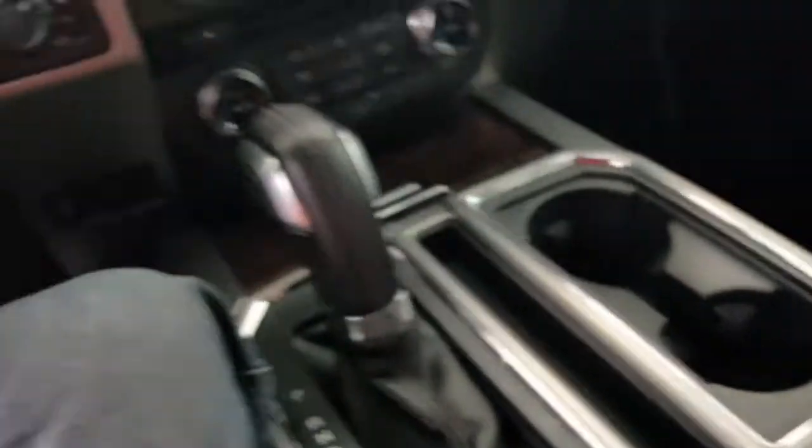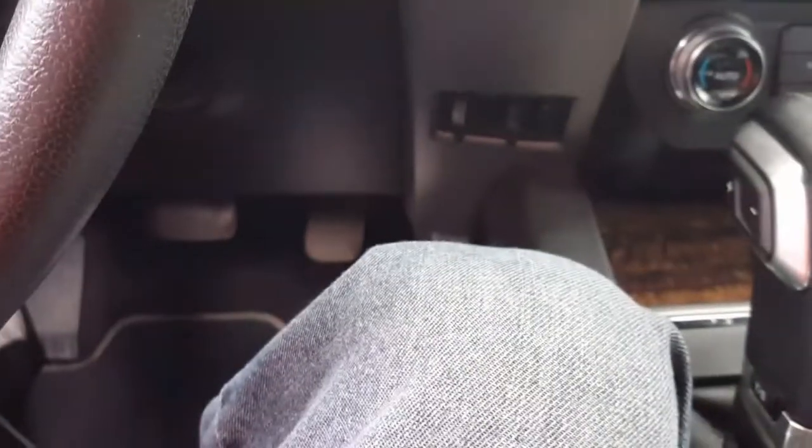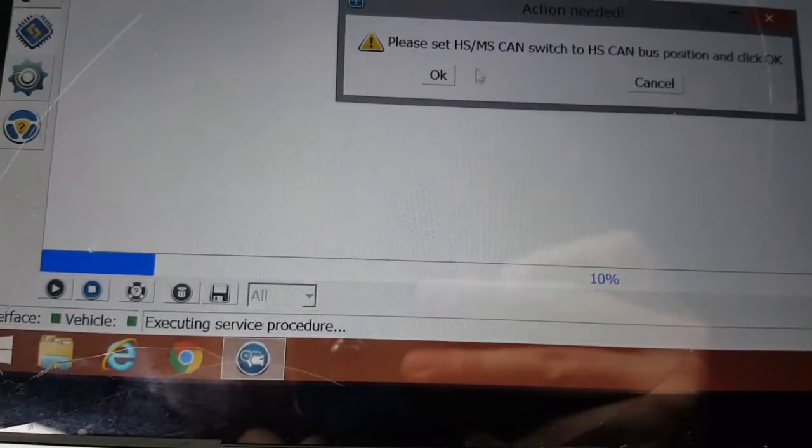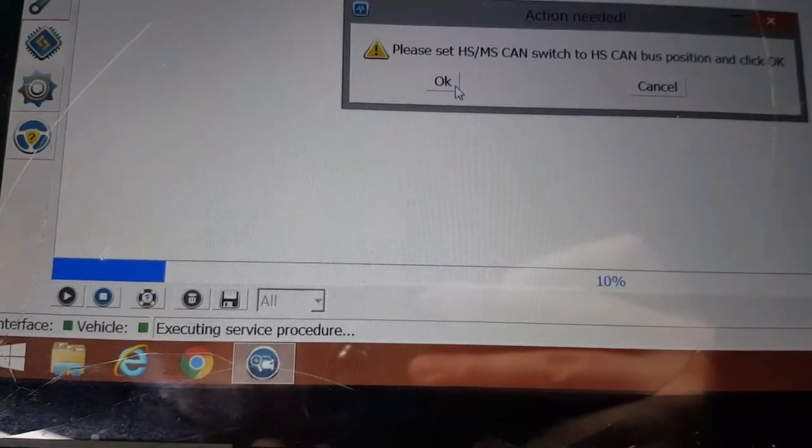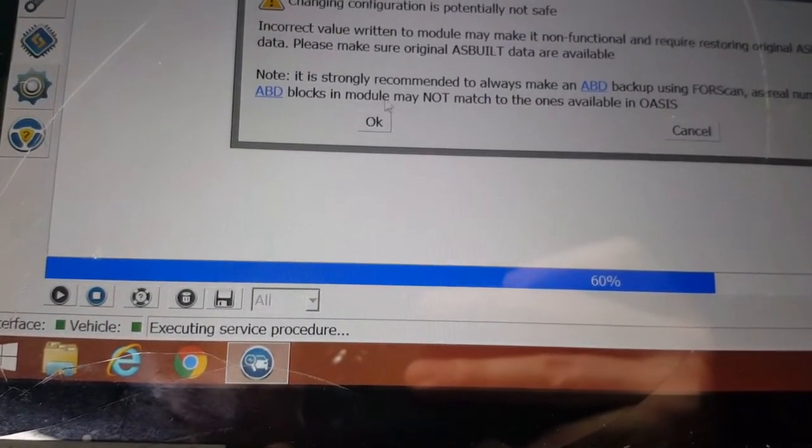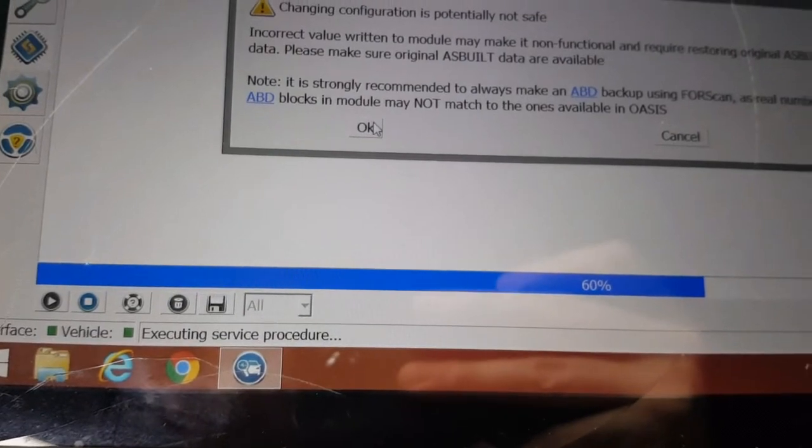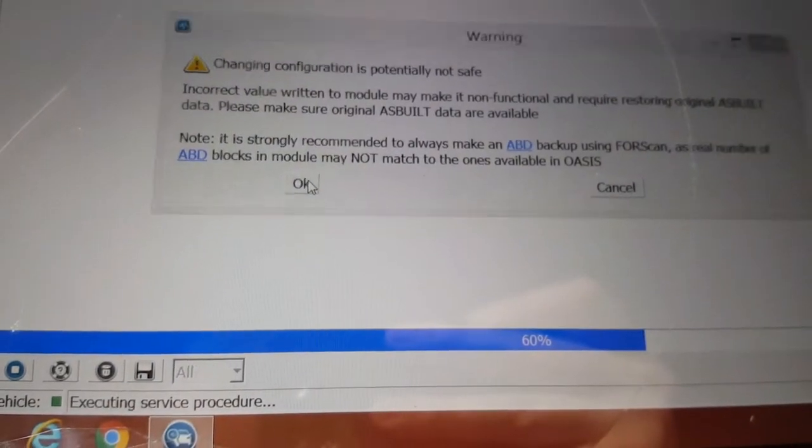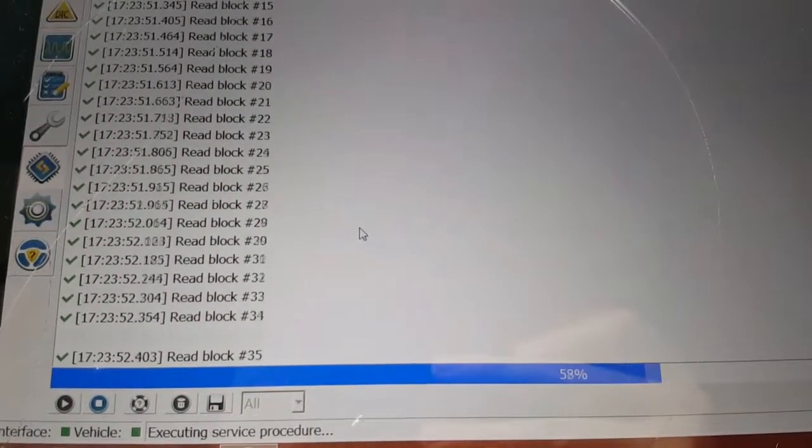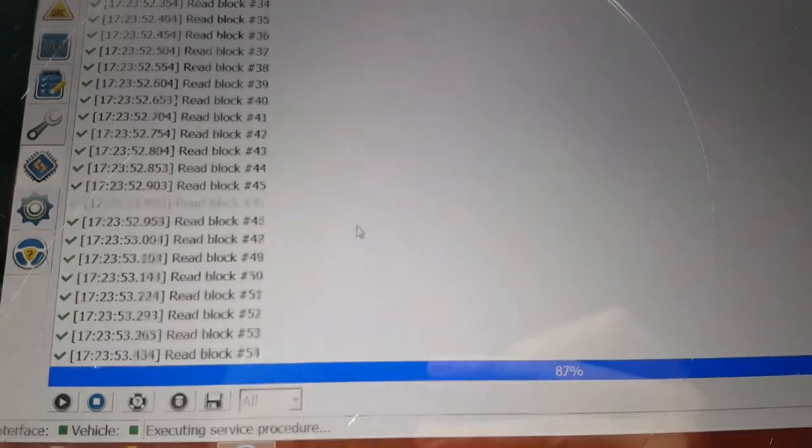And we have to switch this to high. Read the warnings.